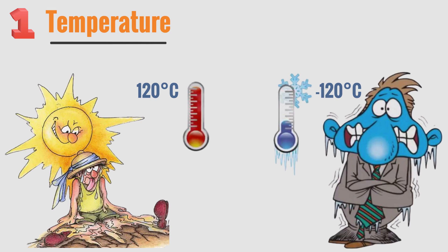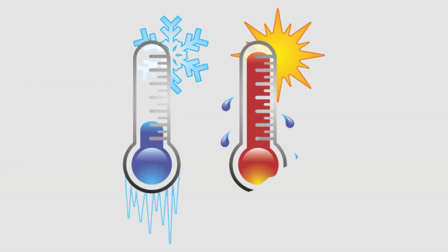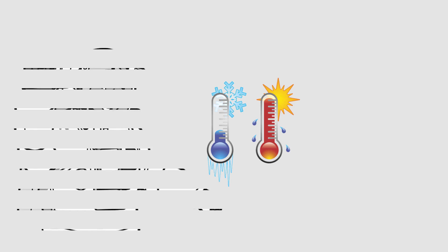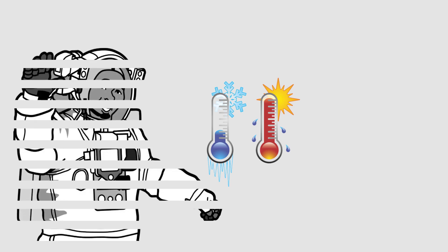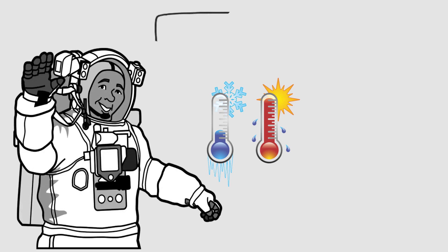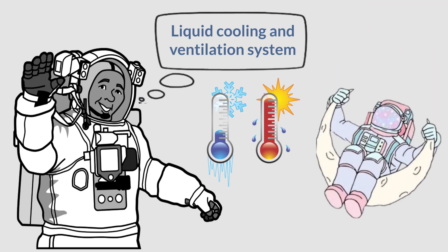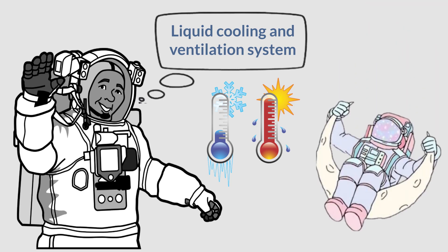This situation happens very quickly because there is no atmosphere in space. With the spacesuit, the astronauts will be safely protected. In the suit, there is a liquid cooling and ventilation system that dissipates heat throughout the body, so that the astronauts can survive even sitting in a pot of boiling water.